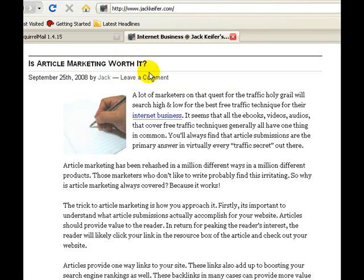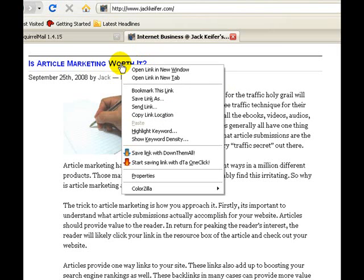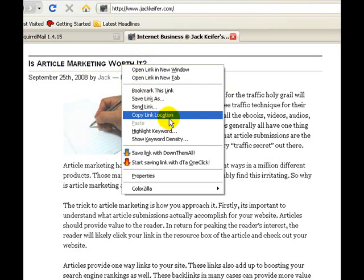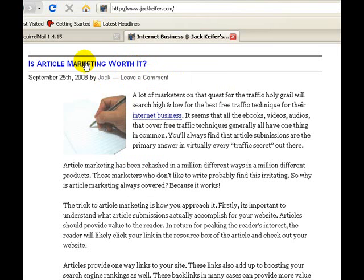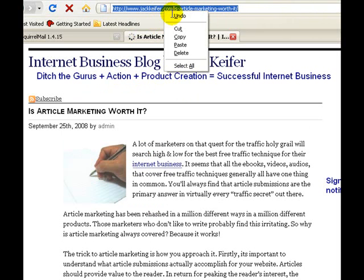There are two easy ways to get your permalink. If you're using Firefox, you can simply right-click on the permalink and select Copy Link Location, or you can click the permalink and copy it out of your address bar above. Either way is fine.